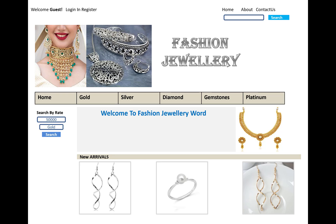Hello everyone, welcome to my channel usb.net core. Today I am going to show you a new project — an online fashion jewelry shop. This is the prototype actually, and we will be continuing on this project.